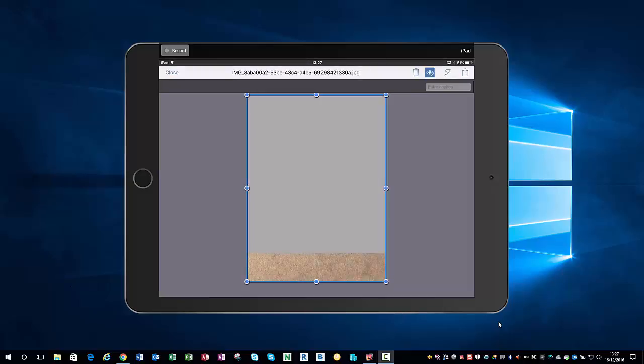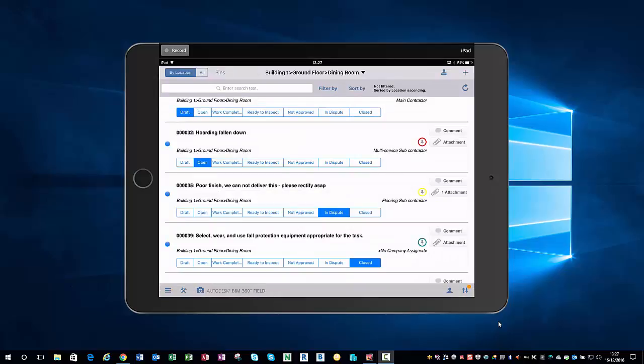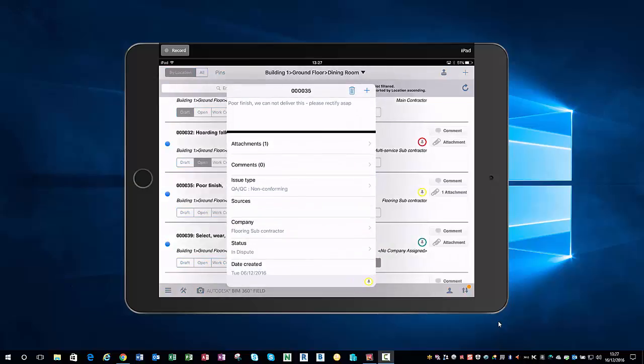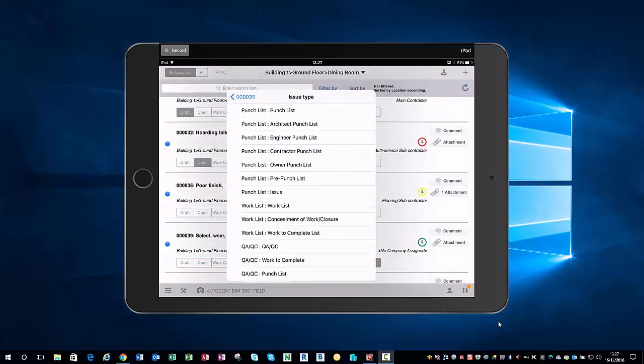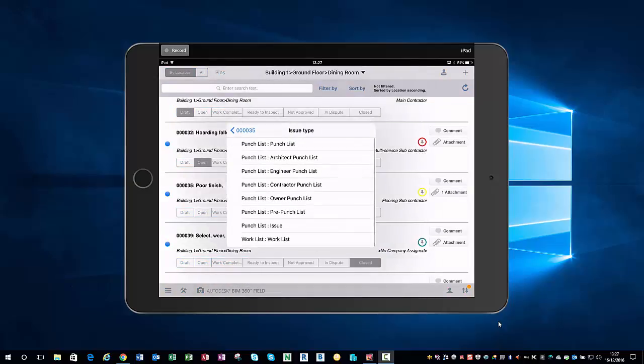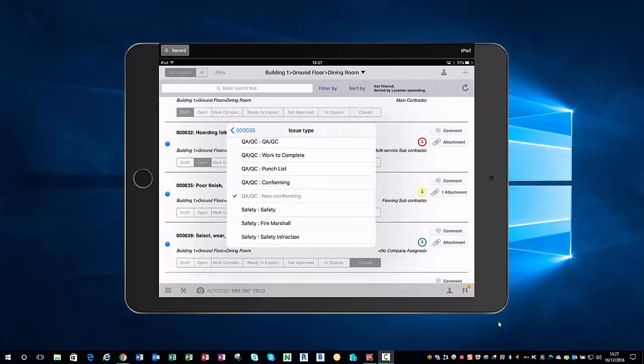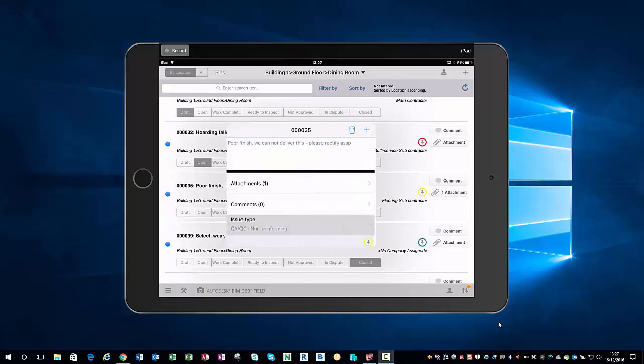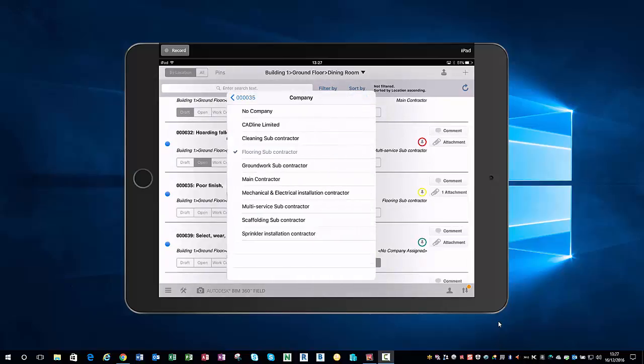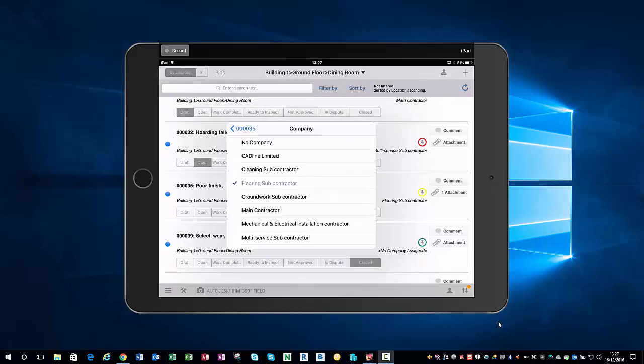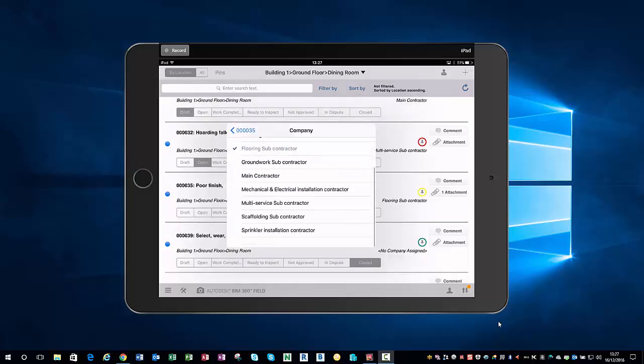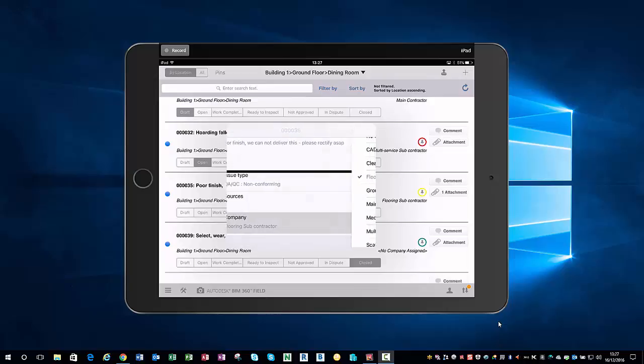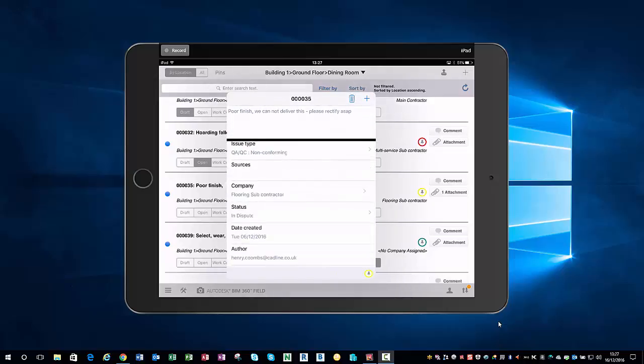Come out of that and we can add some comments. We can give it an issue type, so that is a non-conforming quality. We can then come down to company, which brings up a list of companies that are on the project. In this case it's the flooring subcontractor that needs to be notified. As soon as you tap that and save the issue, the flooring subcontractor will then be notified and the issue will then start to be tracked.